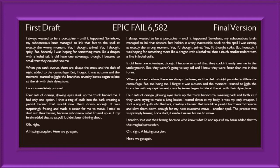"Another spell. The process was surprisingly freeing. For a start, it made it easier for me to move. I tried to shut out the hissing, because who knew what I'd end up as if my brain added that to the magical concoction. Oh, right. A hissing scorpion. Here we go again."